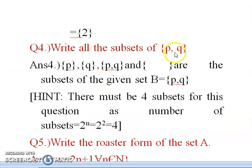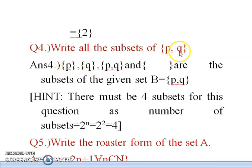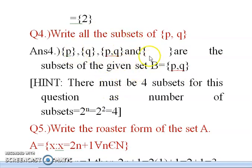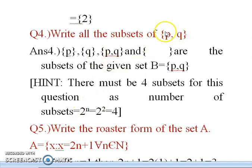The next question: write all the subsets of {P, Q}. Subsets means whatever arrangements are possible in this set. So the subsets are: {P}, {Q}, {P, Q}, and the empty set ∅. That gives us four subsets. There is a formula: the number of subsets is 2^n, where n is the number of elements. Here n = 2, so 2² = 4. We get exactly 4 subsets.